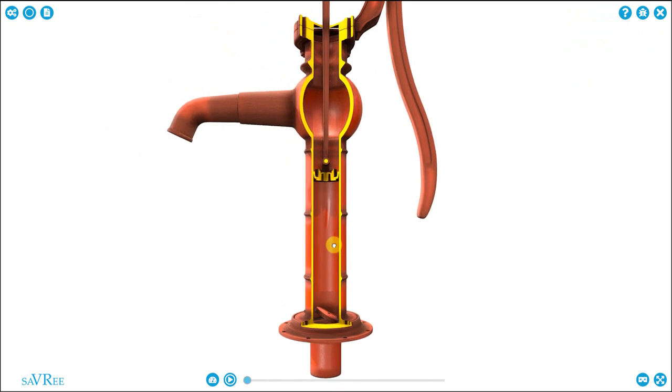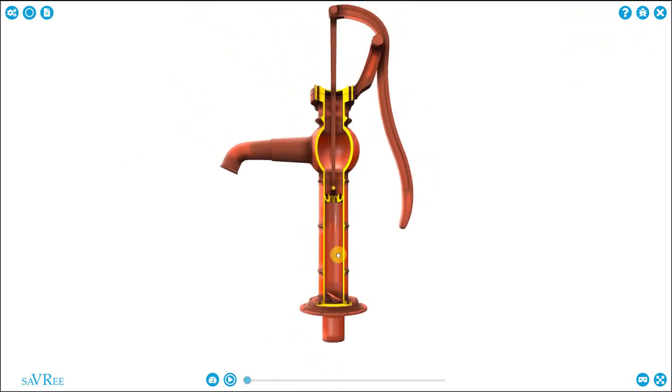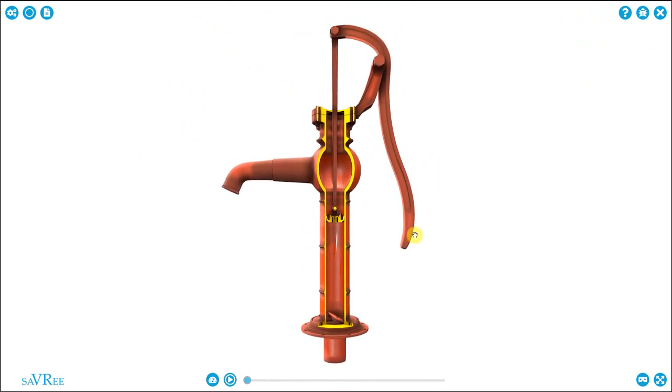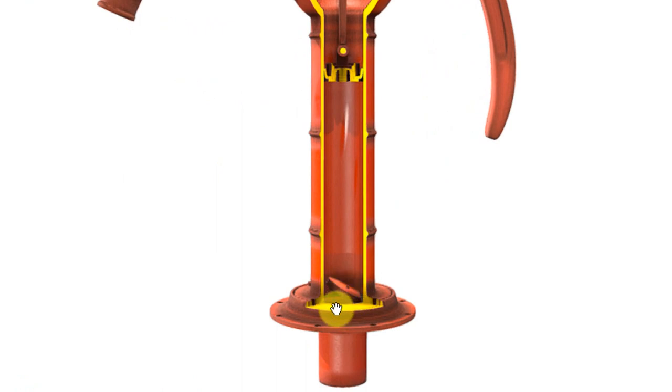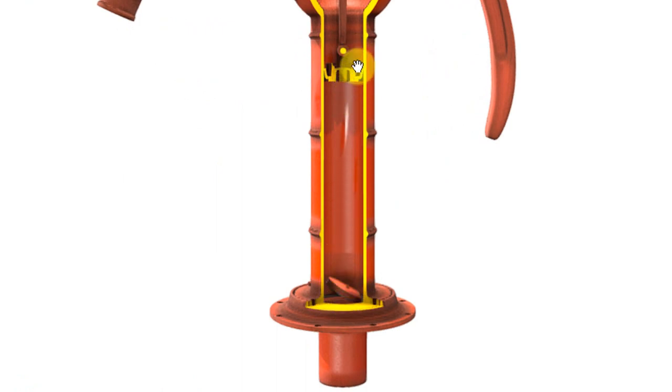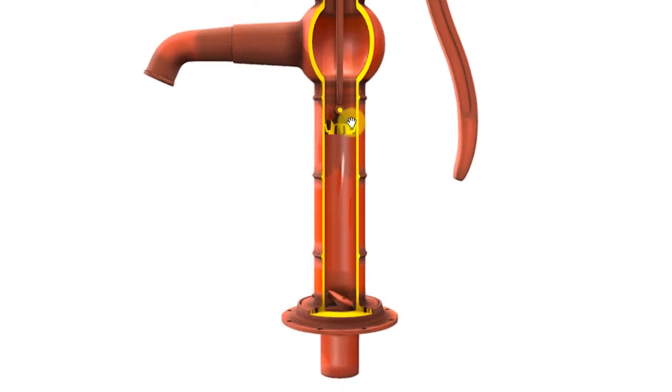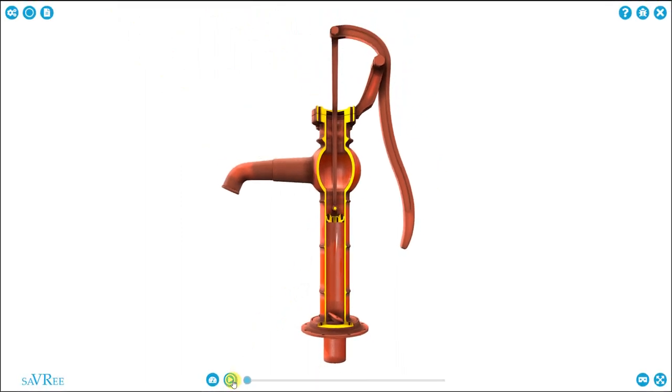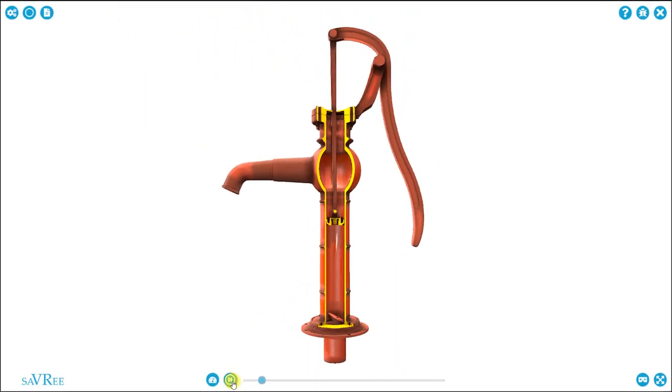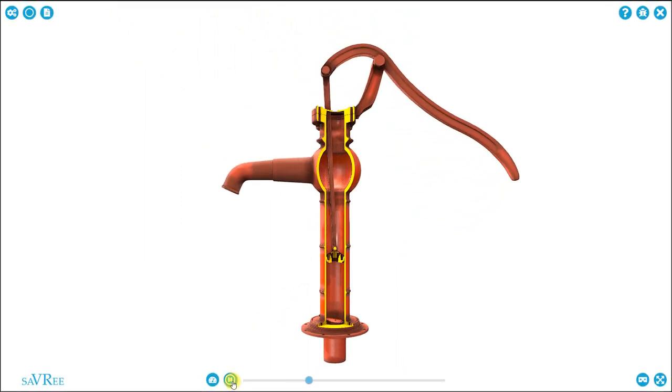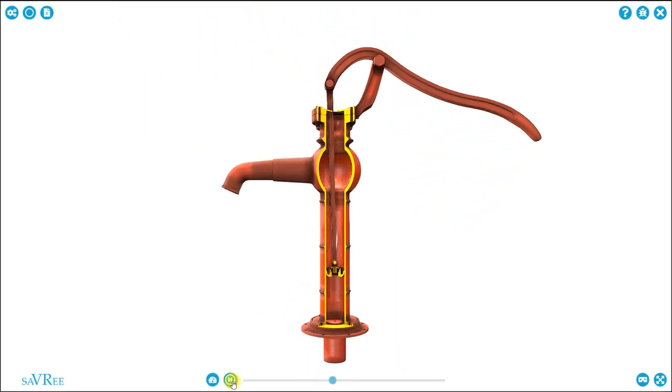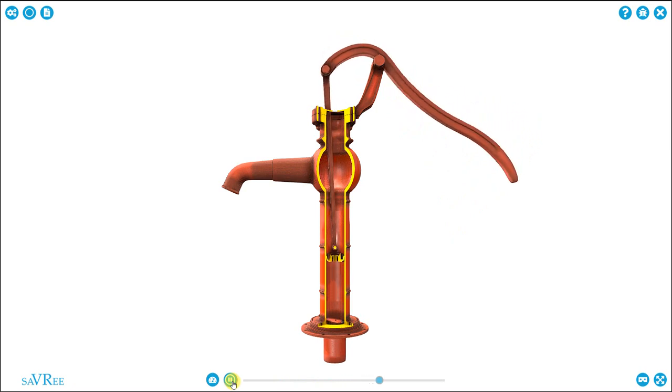There are several things that are going to happen now at the same time. The handle is going to move. It's going to move up this way and back down. The valve here is going to change position. And the piston is going to move down and up within the cylinder. So the piston comes down. The handle goes up. And the foot valve closes.